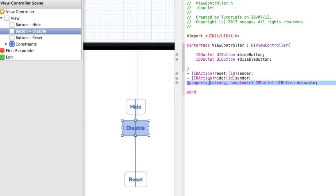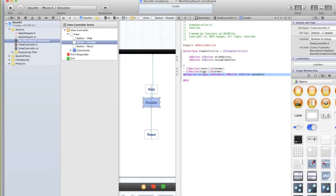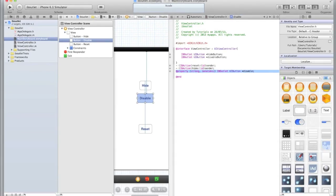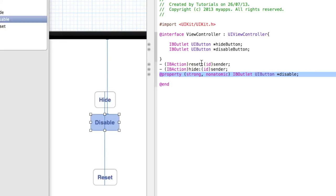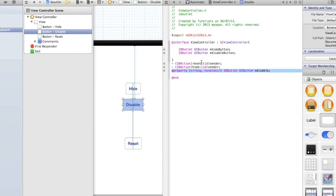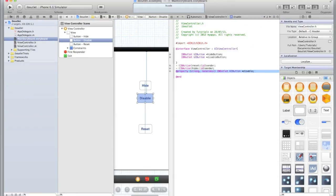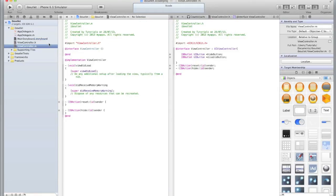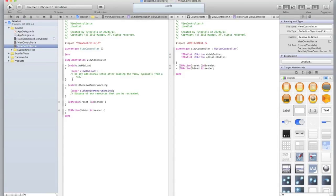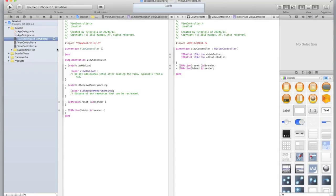Now what you've noticed there is I've accidentally set it to be an IB outlet instead of an action and you'll notice it appears very differently to when I put the IB outlet within the curly brackets. When this happens there are two things you need to do. One, you need to delete this line of code. Then you need to go into your ViewController.m and make sure that there's no reference of it there. If there is, you'll get a warning anyway.